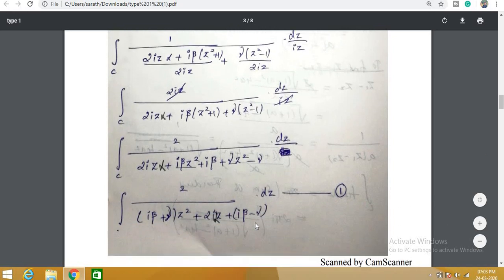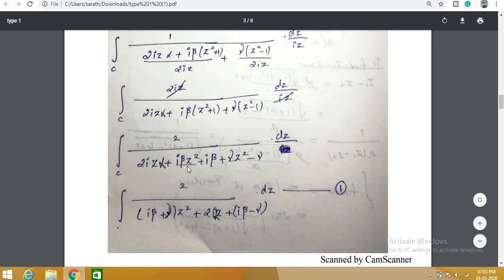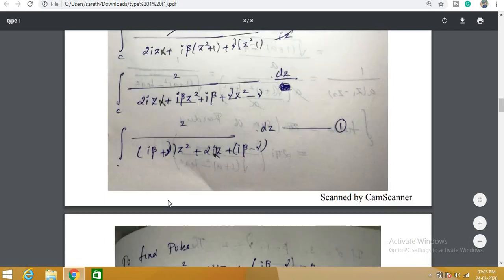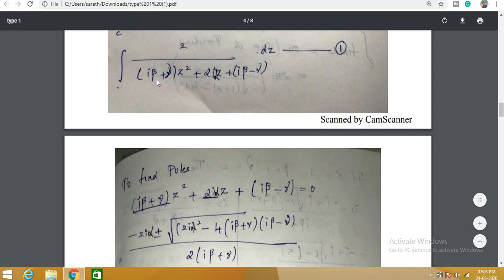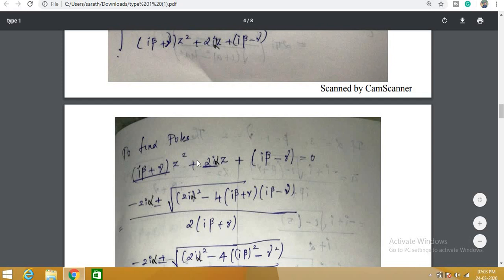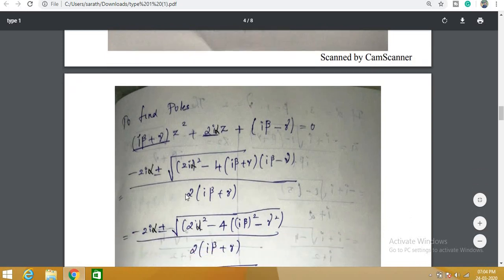Taking 2iz as the common denominator: the iz terms cancel, giving the numerator as 2izα + iβ(z² + 1) + γ(z² − 1). Grouping by powers of z: the z² coefficient is (iβ + γ), the z coefficient is 2iα, and the constant is (iβ − γ). So the integral becomes (1/(iβ+γ)) ∫_C dz / [z² + 2iα/(iβ+γ) · z + (iβ−γ)/(iβ+γ)].